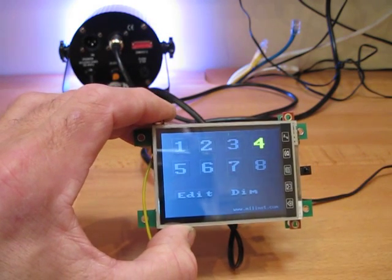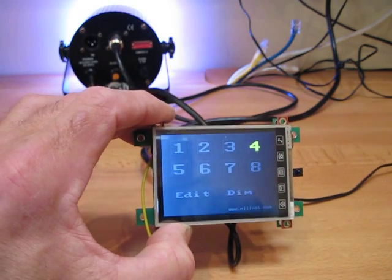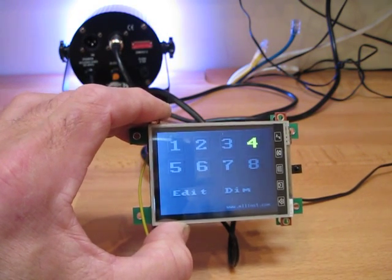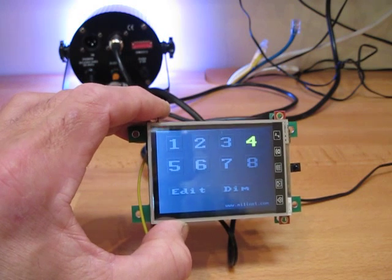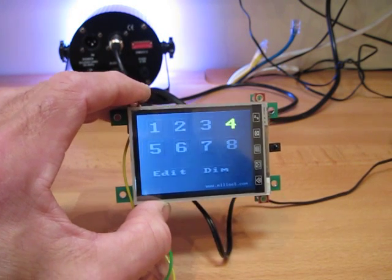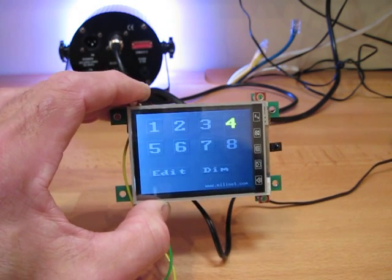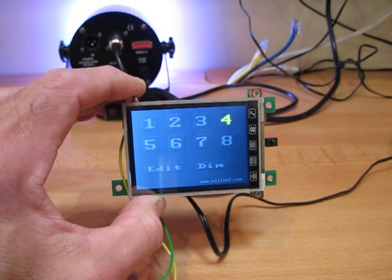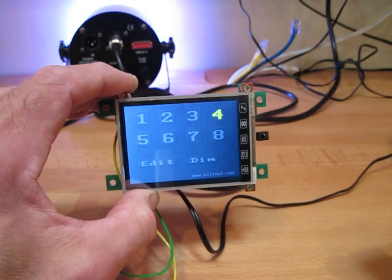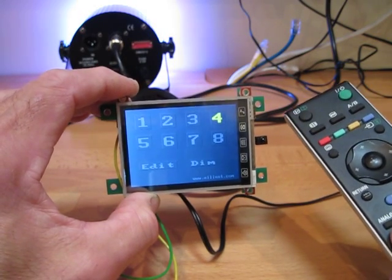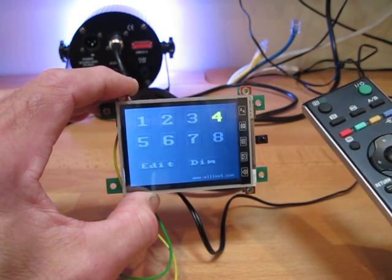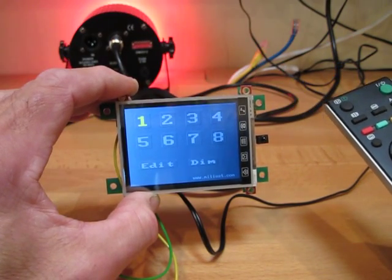And in fact demonstrate the remote as well because it has the capability to accept standard IR remote controls from Sony's. There we have a simple remote. There we go.